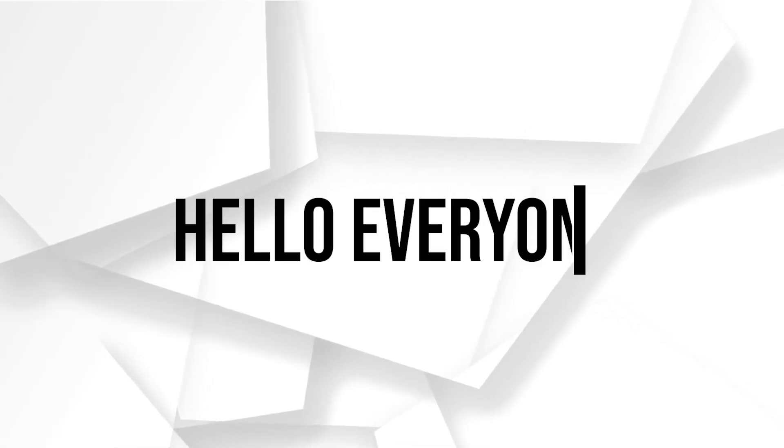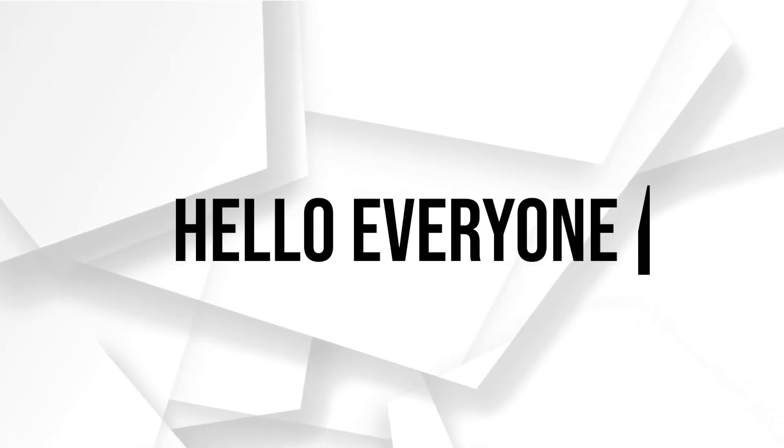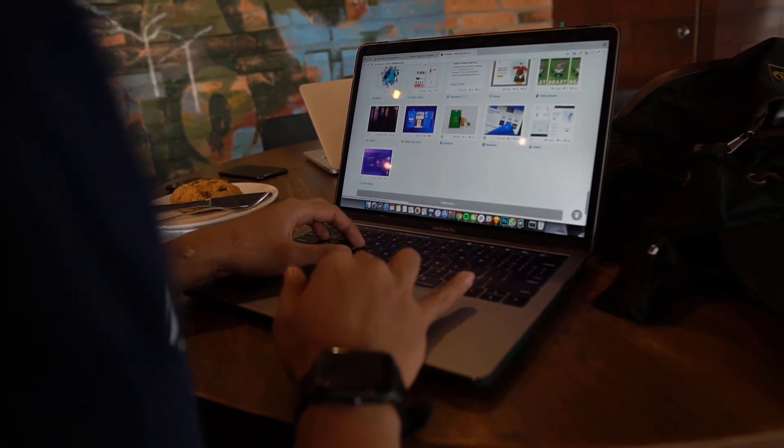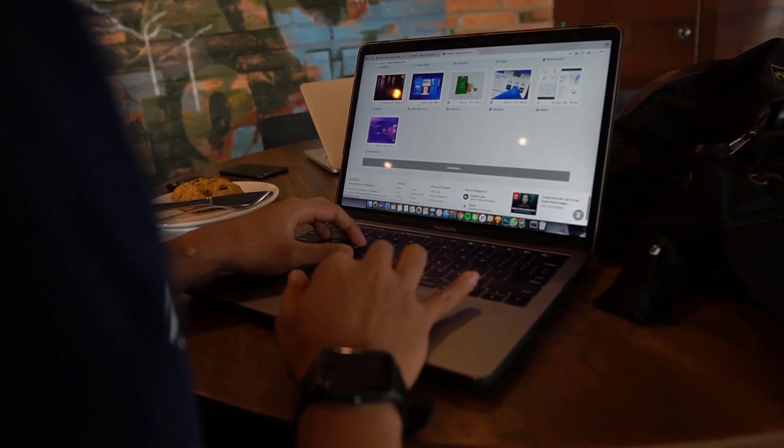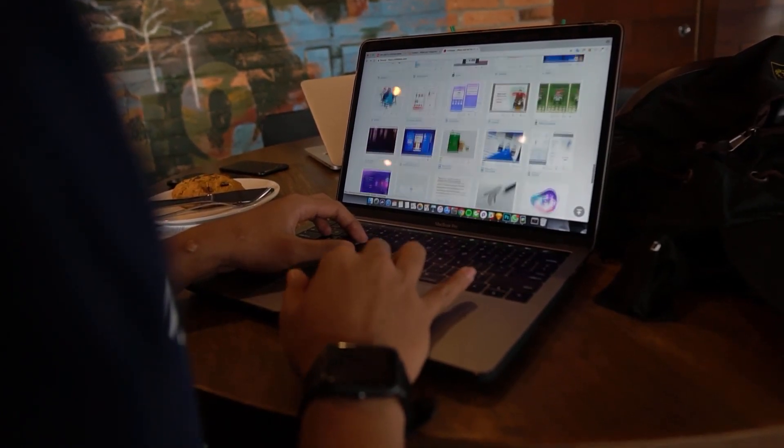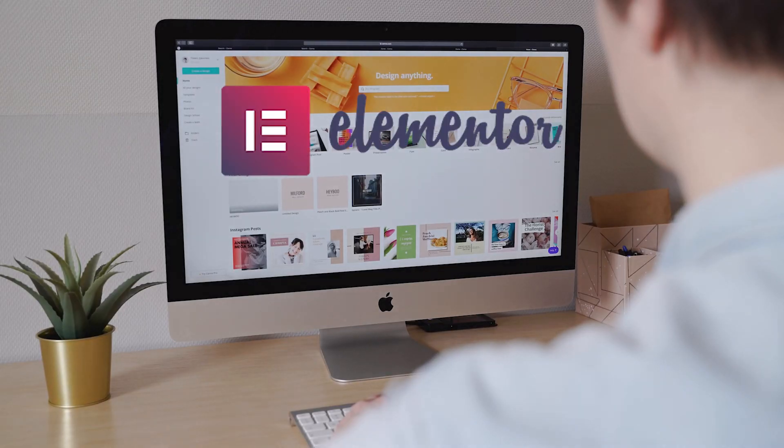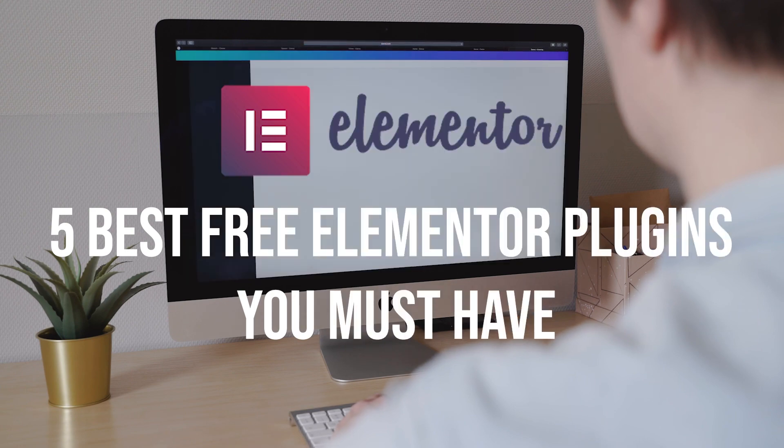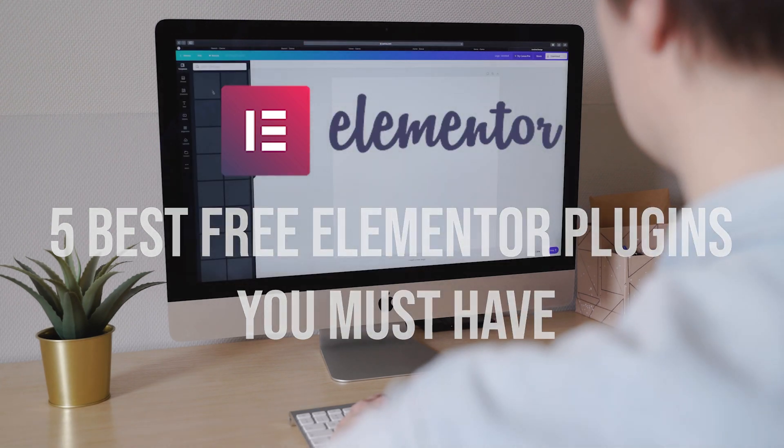Hello everyone! Are you looking to extend the capabilities of Elementor, the popular WordPress page builder? In this video, I will introduce you to the top five free Elementor plugins that you must have in 2023. So let's get started.